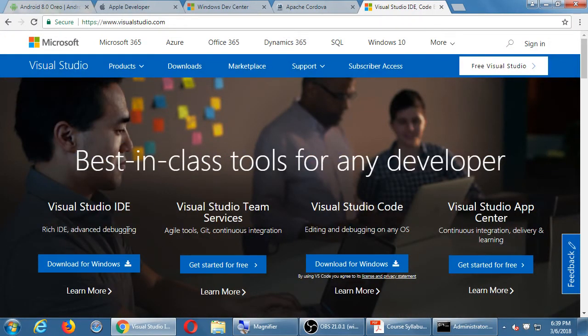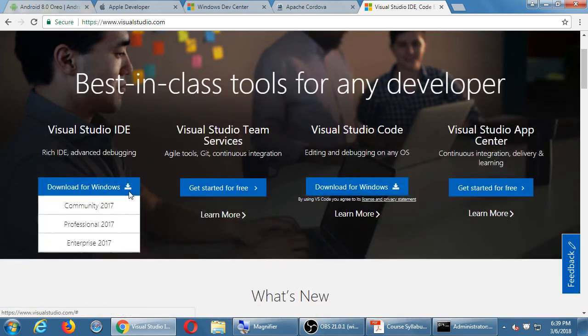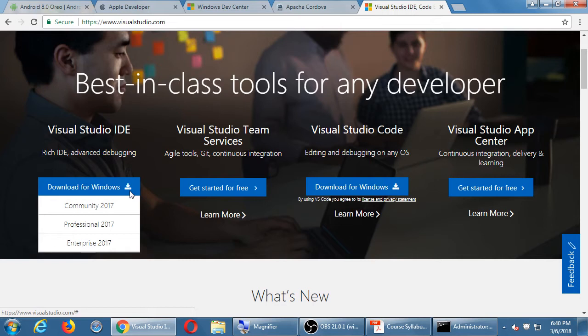Under Download on visualstudio.com, you have Community, Professional, and Enterprise. We're not a big company, so we want Community. There's going to be a lot of software and steps to do, but I've got handouts — one and two-page documents — that go through all of this step by step.